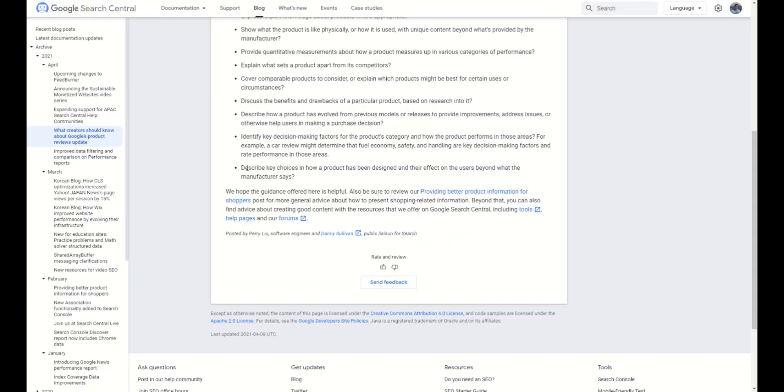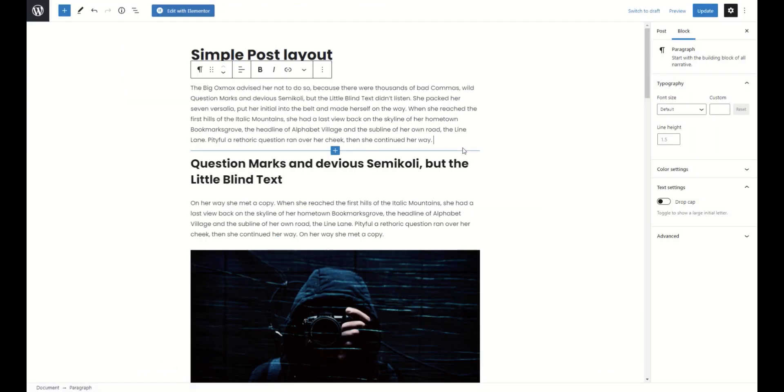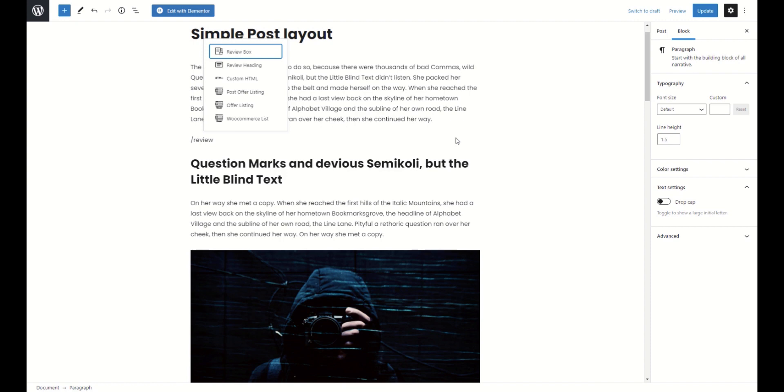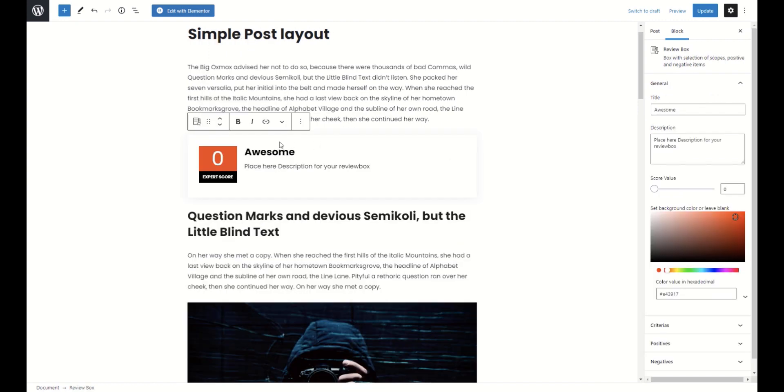Describe key choices beyond what the manufacturer says. And I think we need to place here our final thoughts about products. Not just a description of the product but our own thoughts. And we will use review box for this. Just add a score and your final review.